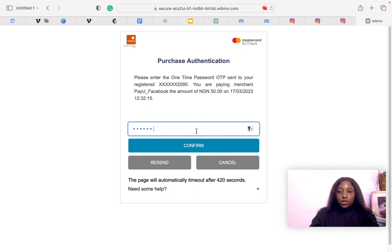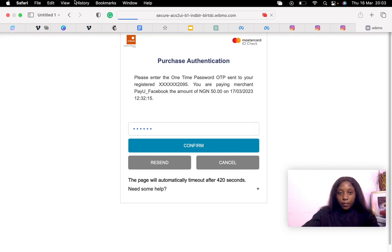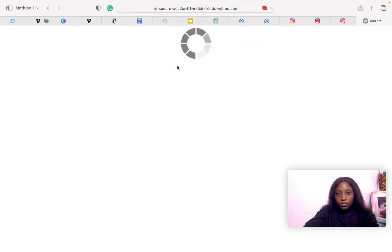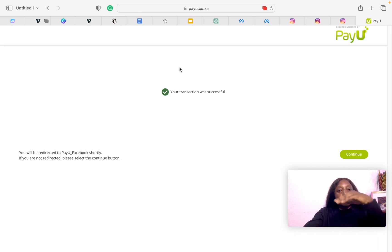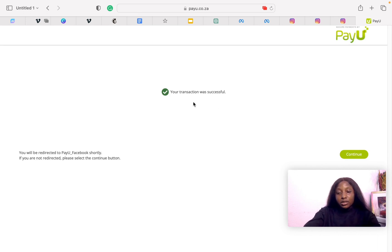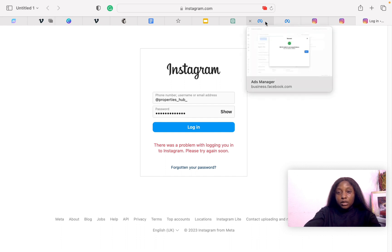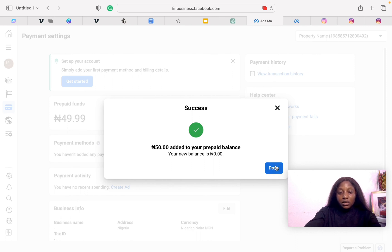When you're done inputting your OTP, click on Confirm. Great, your transaction was successful. Once the payment goes through, you can go back to your ad account. It shows 15 Naira added to your prepaid balance. You see, you have your prepaid account.